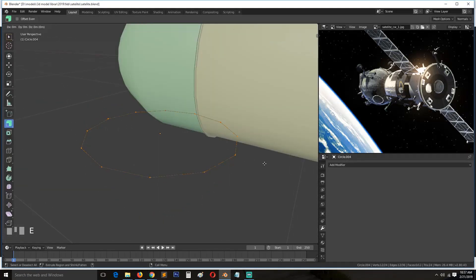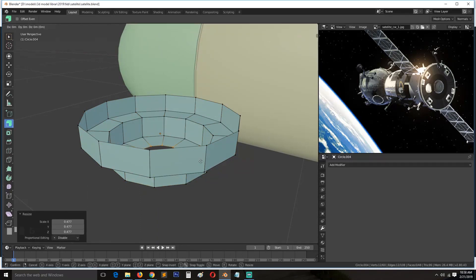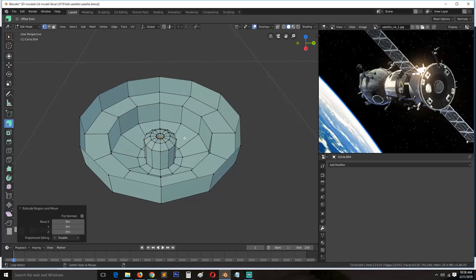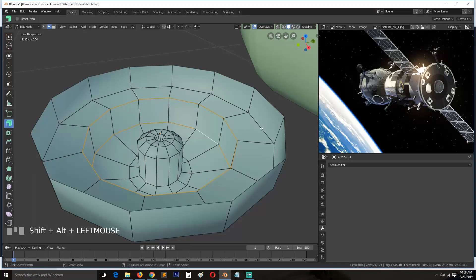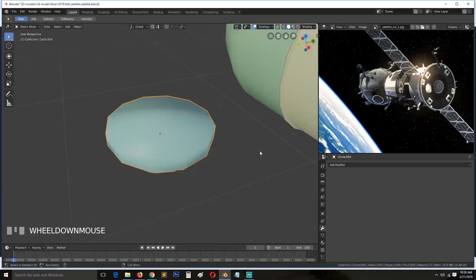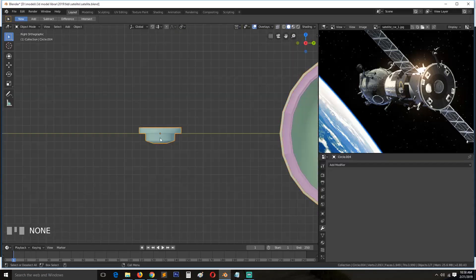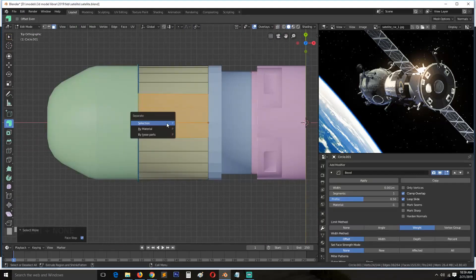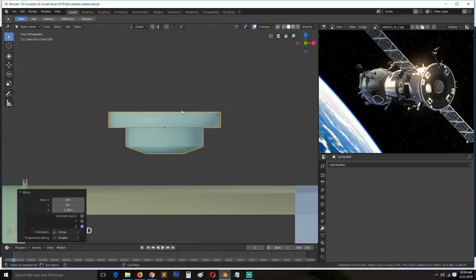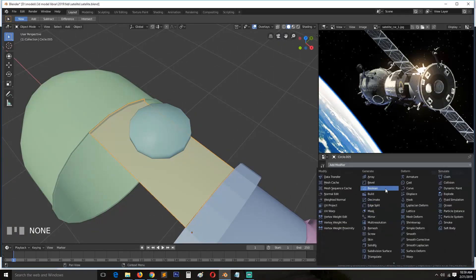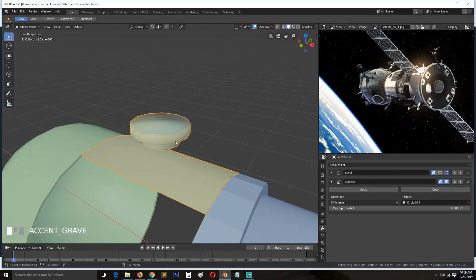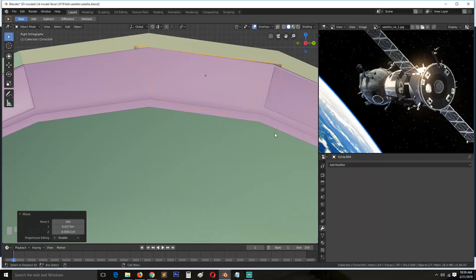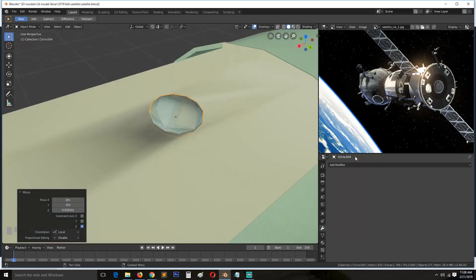Now I'm just adding some simple details here. I'm creating a profile that I will use as a boolean object to cut out pieces — maybe like lids, I'm not sure what they're called. I'll be using the spin tool to rotate and duplicate that part into a circular arrangement, as you can see.